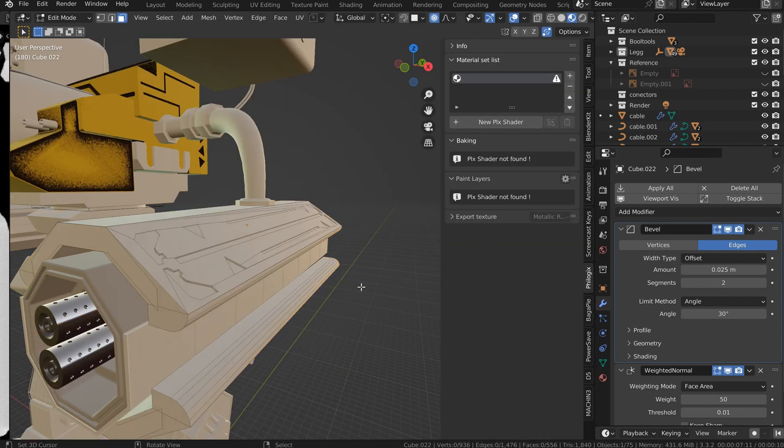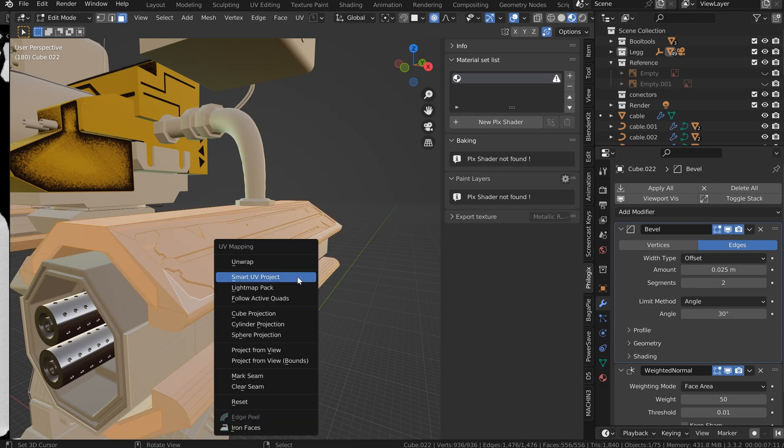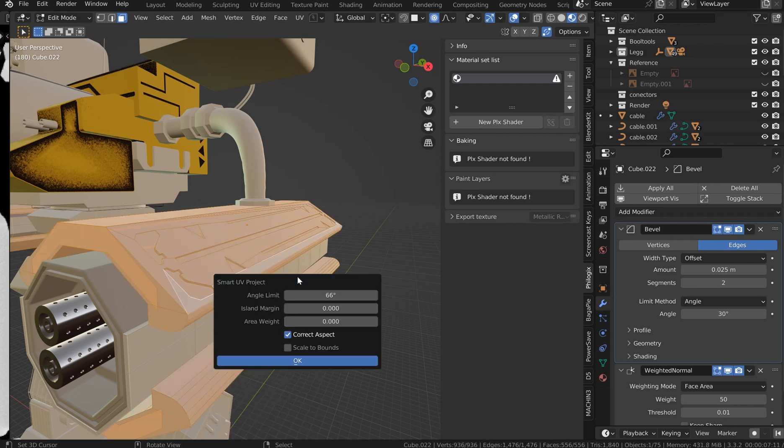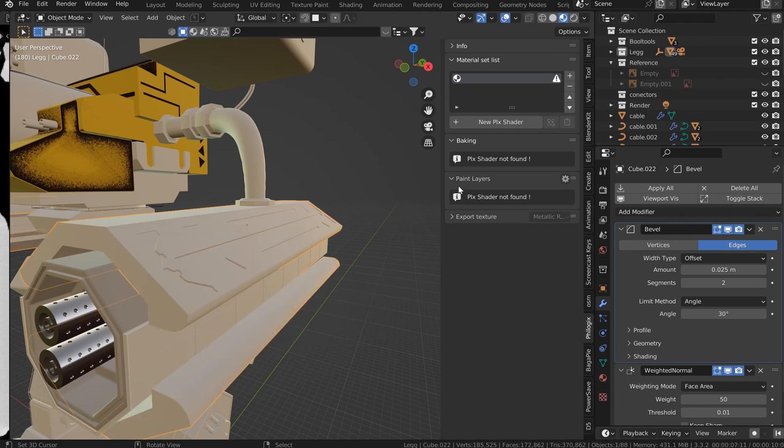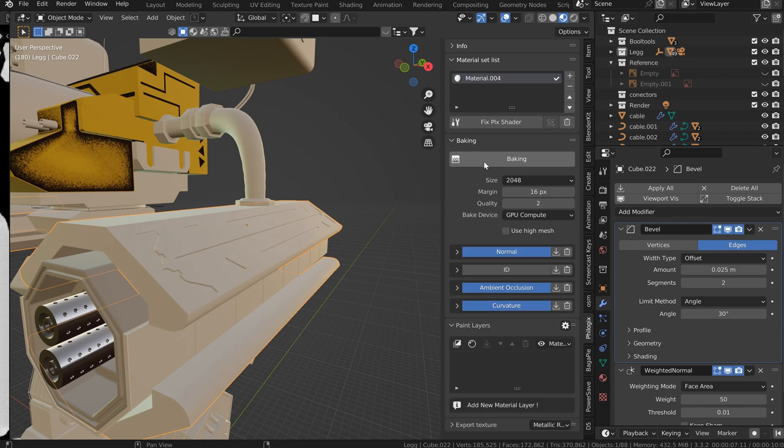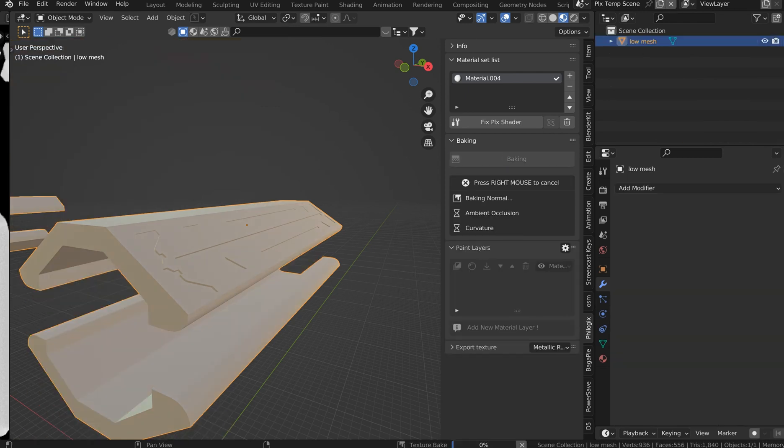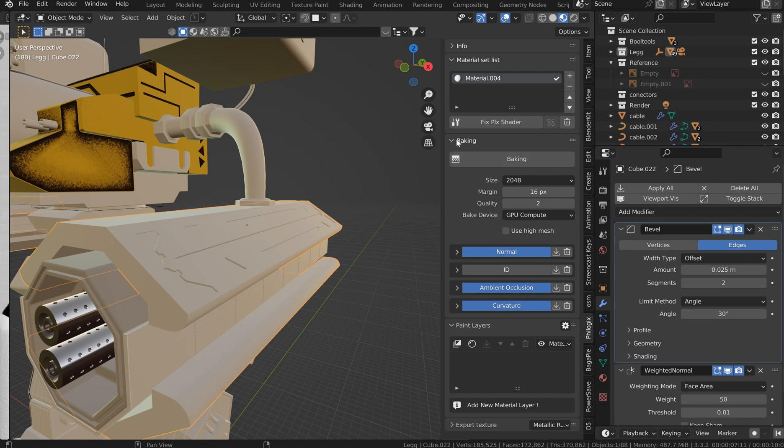Let's see, let's go in and select that and I'll do a little smart UV project on that, very quick. And I want to just add a new PBR shader, metalness workflow. I'll bake that with a GPU compute, quality of 2, margin 16, and 2K.